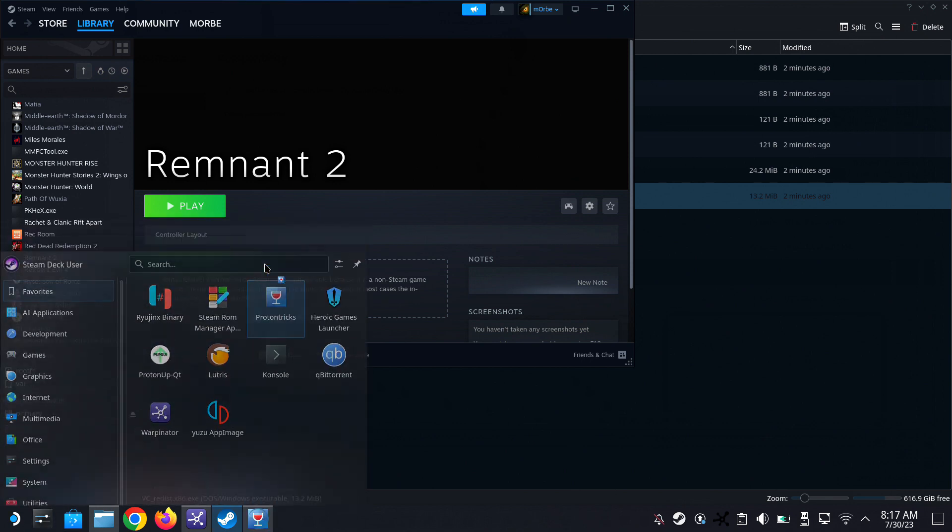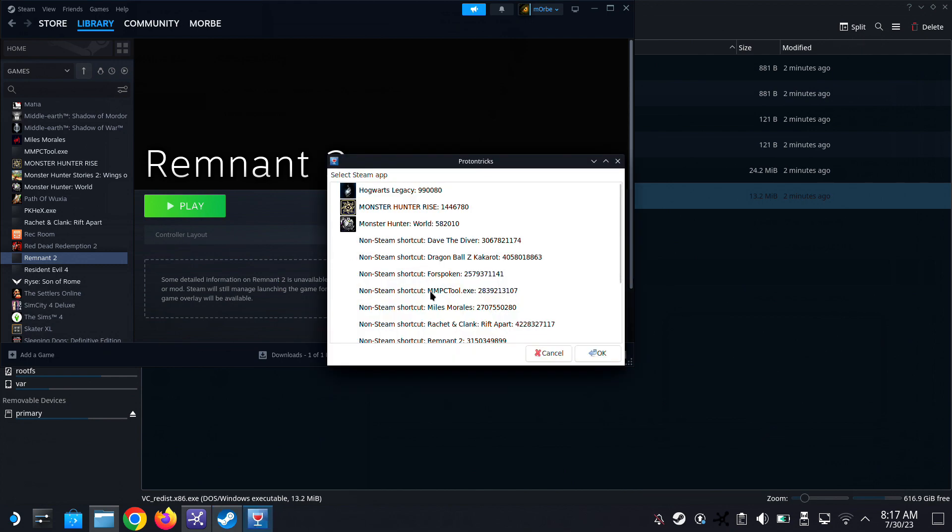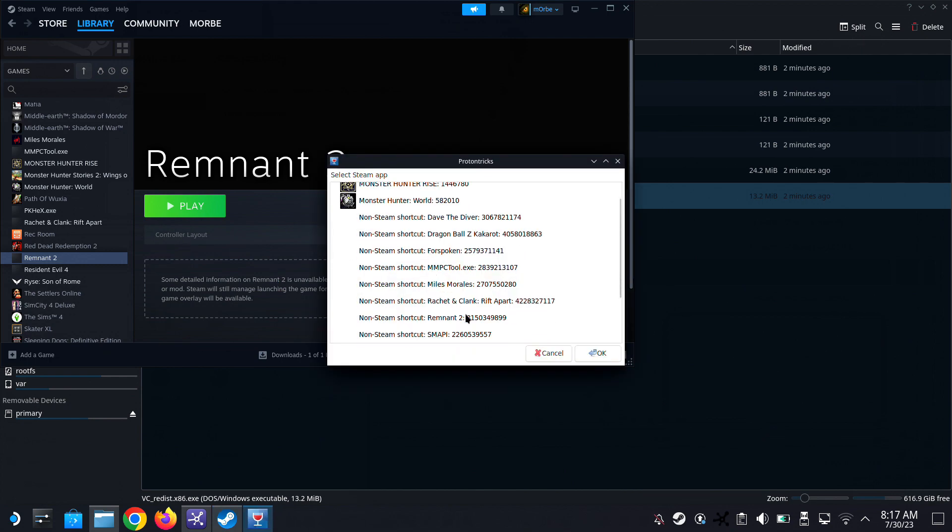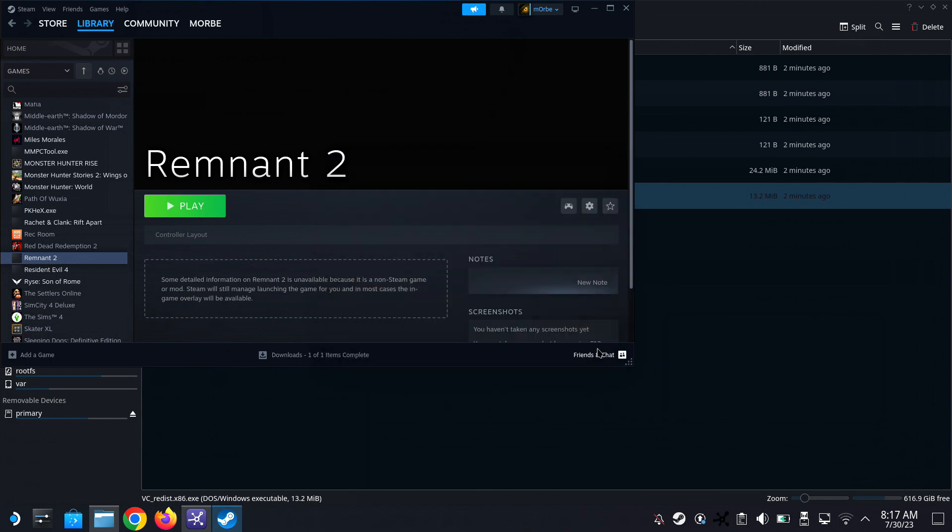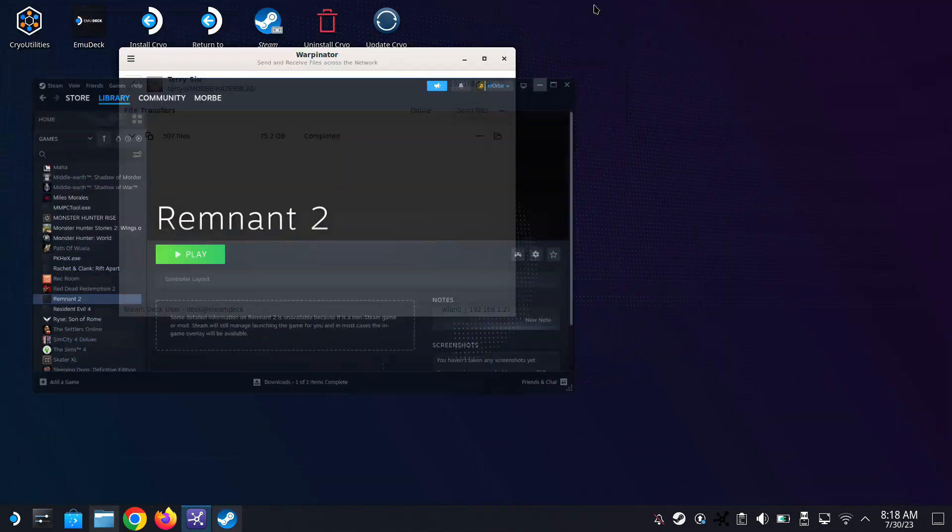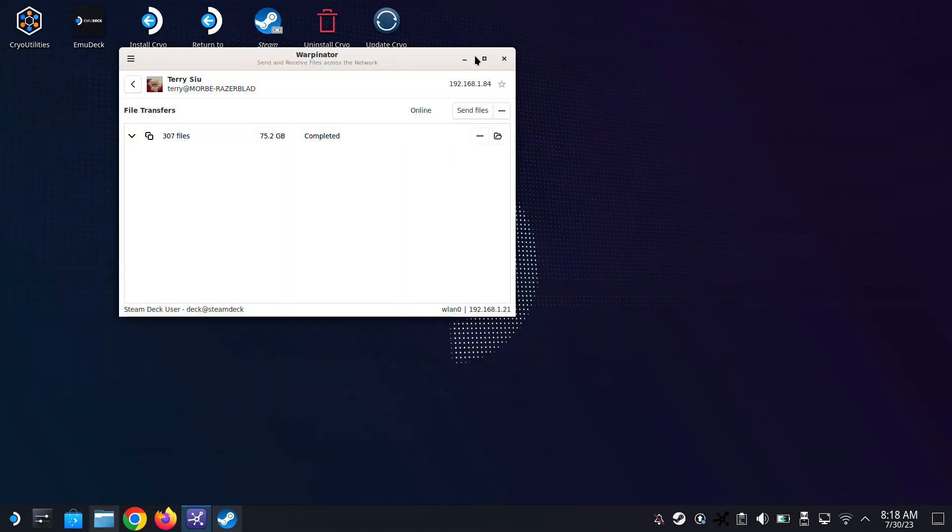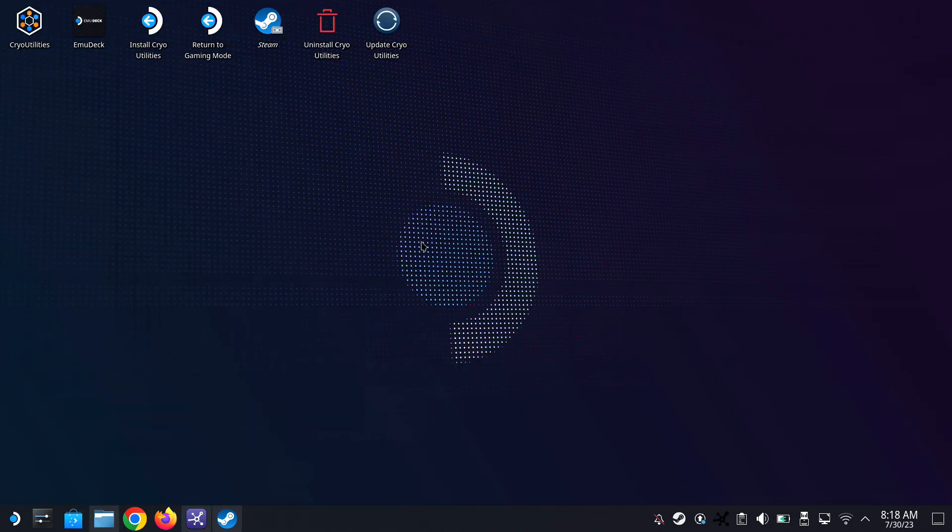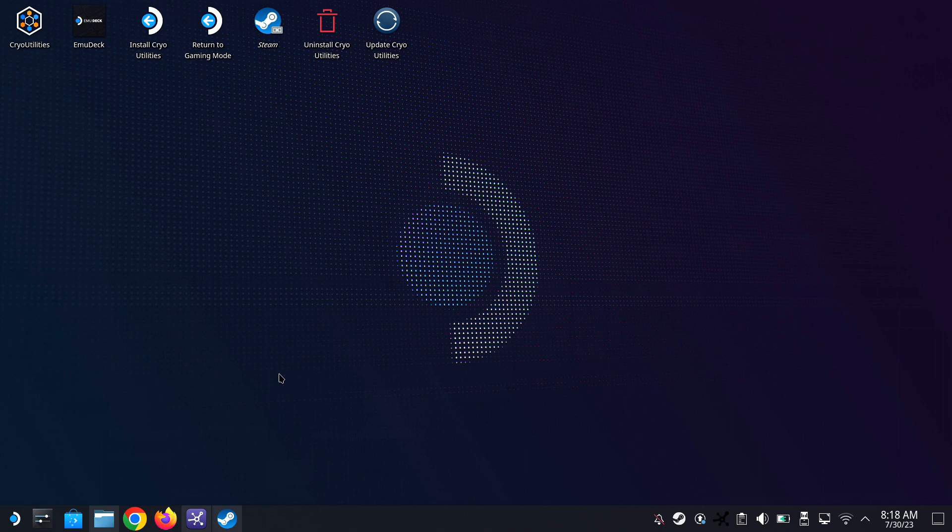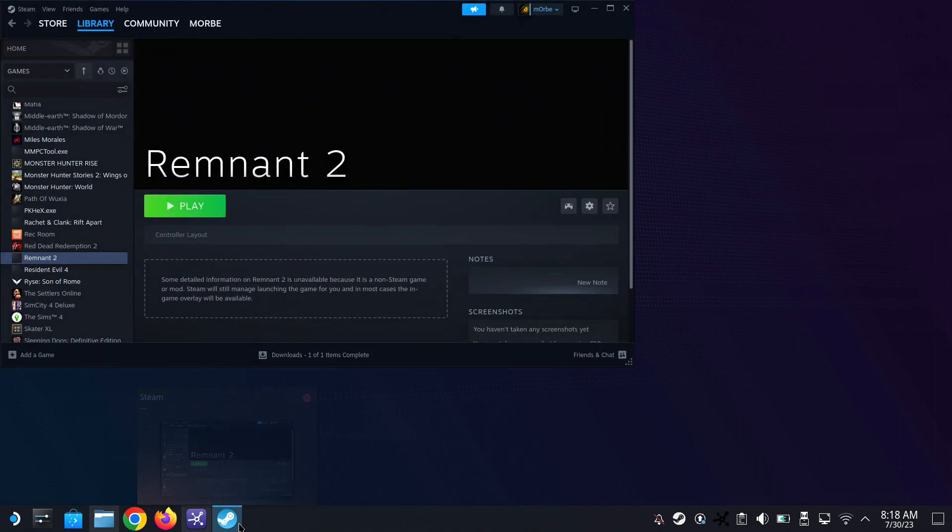Open ProtonTricks and then select your game, Remnant 2. Wait for it, you got to be patient here. Feels like nothing's happening but it's loading, I guess, in the back.